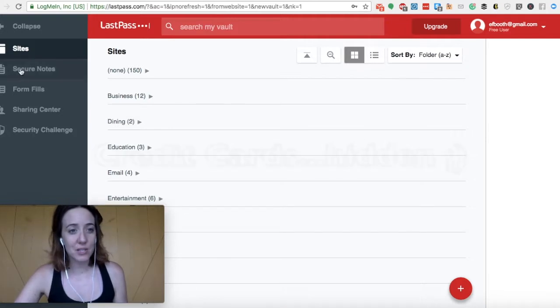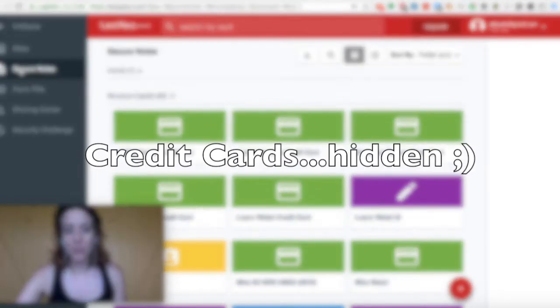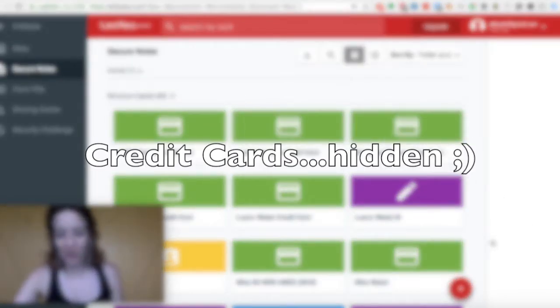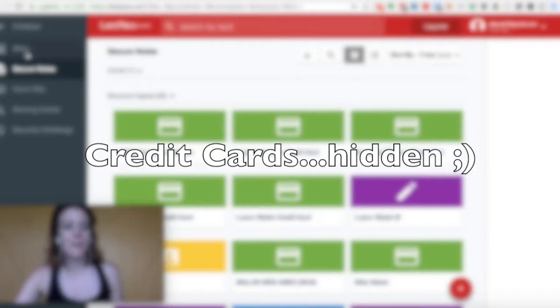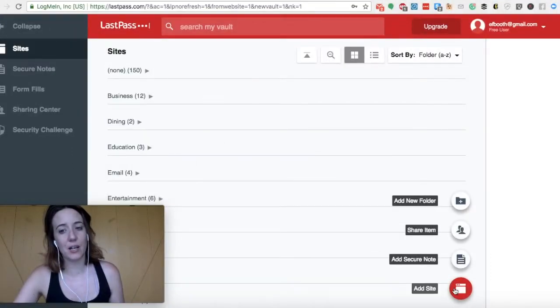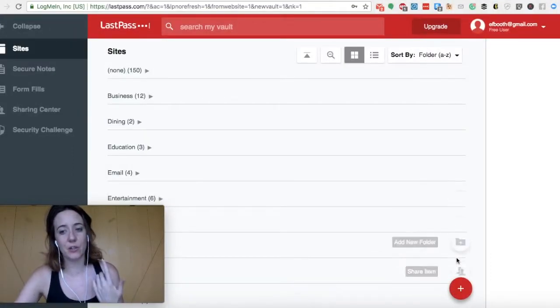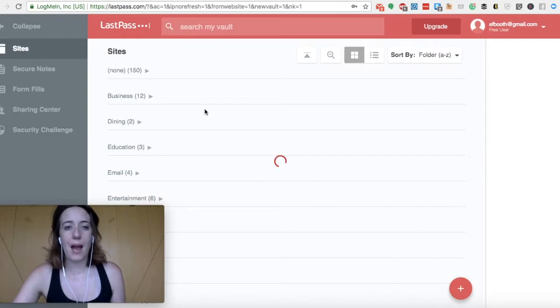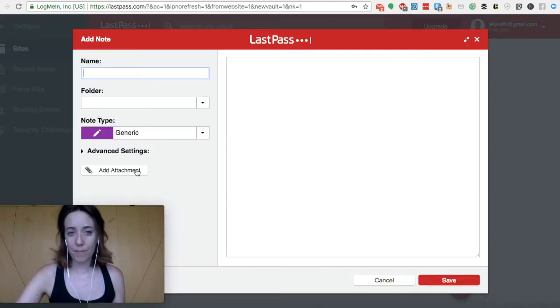The other thing you can do is add secure notes. So you see here, I have a lot of credit cards saved already. But it doesn't need to just be credit cards, you can actually come over here to secure note, add a secure note.